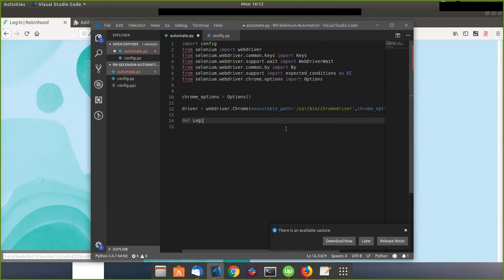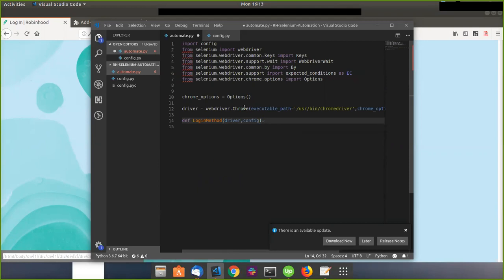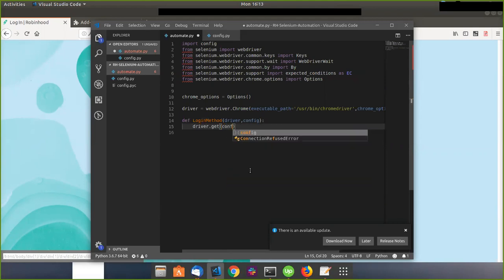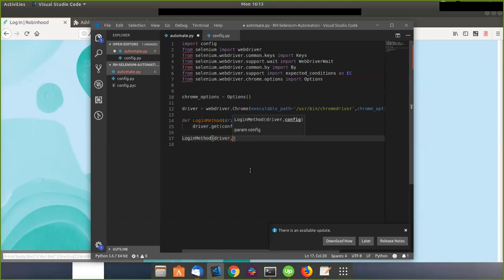Let's start the login process. We're going to create a method called login_method, and I pass in driver and also config because we need to get the variables from config. I want to get the first config variable and we also need to get the URL — this is called website_url. Let's just test if this is running, so I'll call login_method(driver, config).